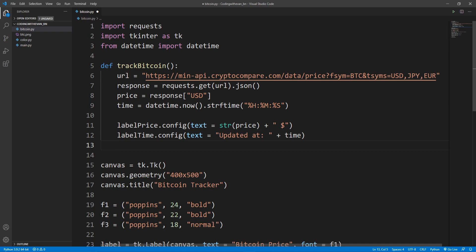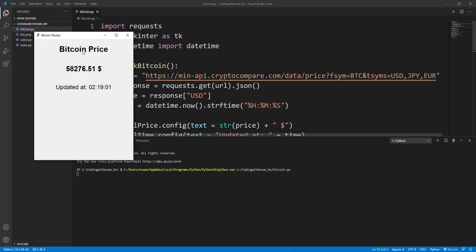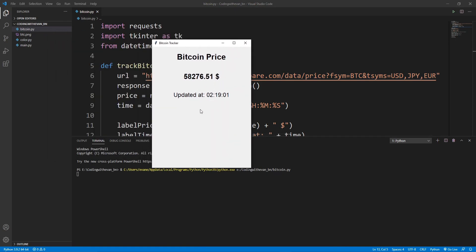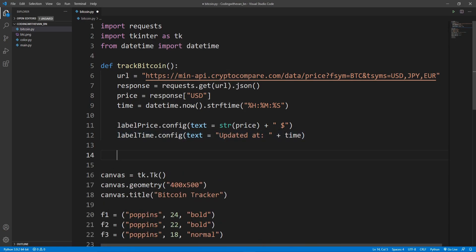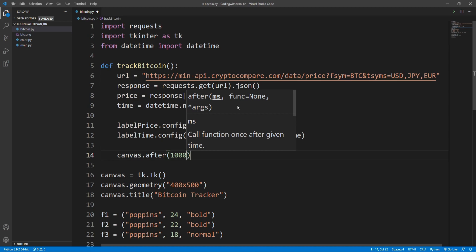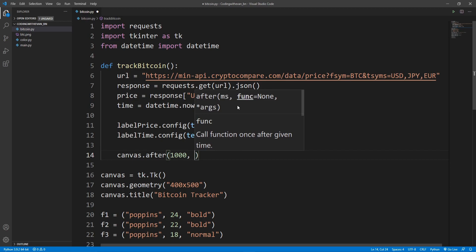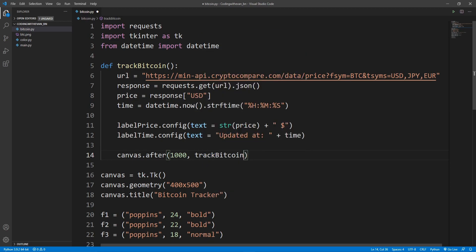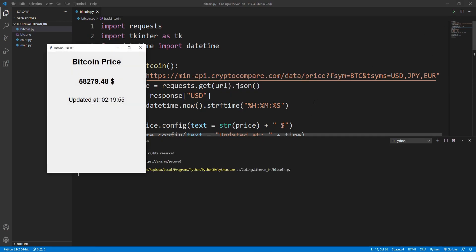Let's run the application. As you can see, here is the Bitcoin price. Now let's refresh the UI every one second so the price updates automatically. Inside the track_bitcoin method I'll write canvas.after(1000, track_bitcoin). You can pass any value — for example 10000 for every 10 seconds. Running again, our data is now being updated every second.